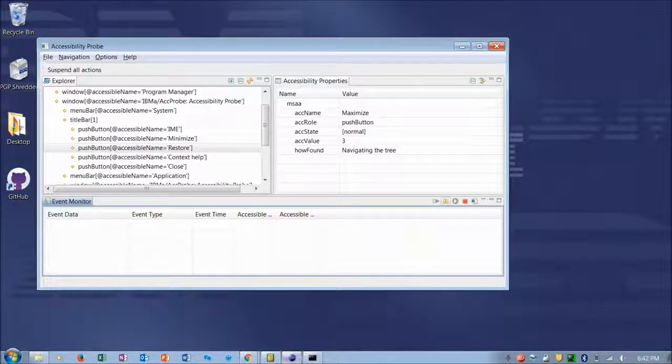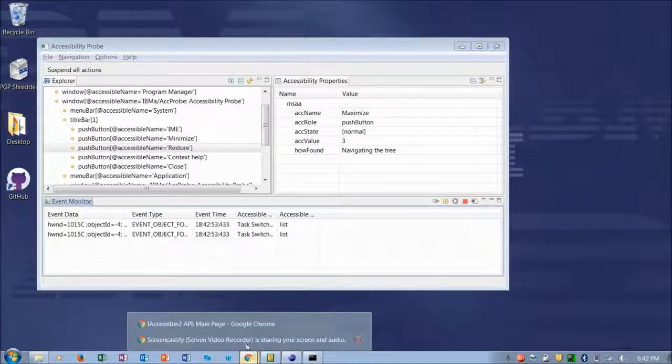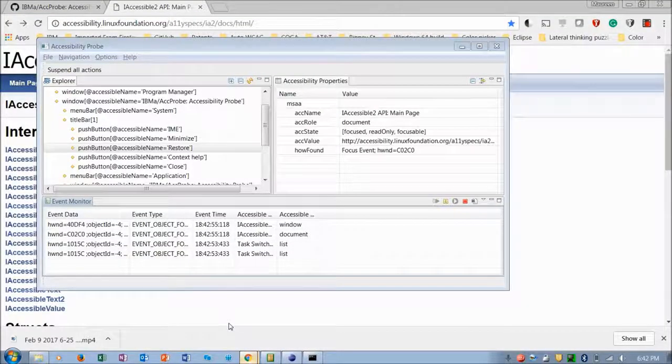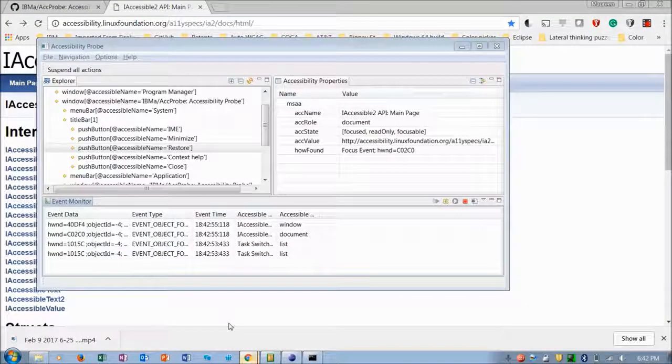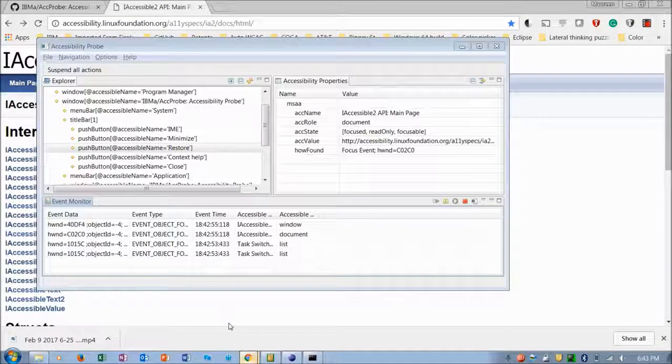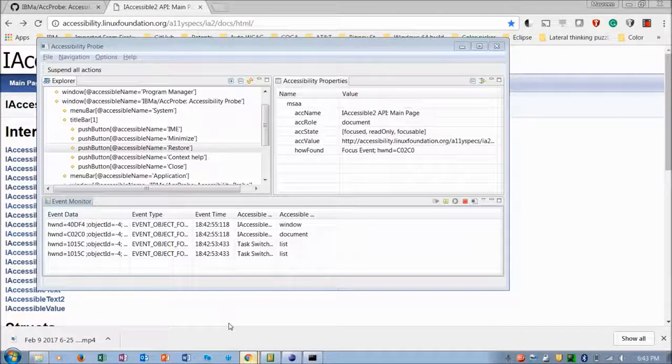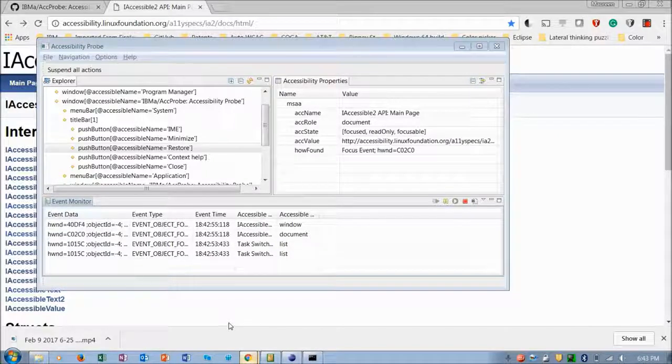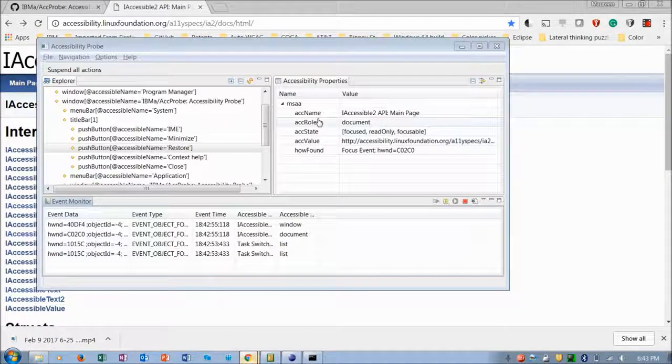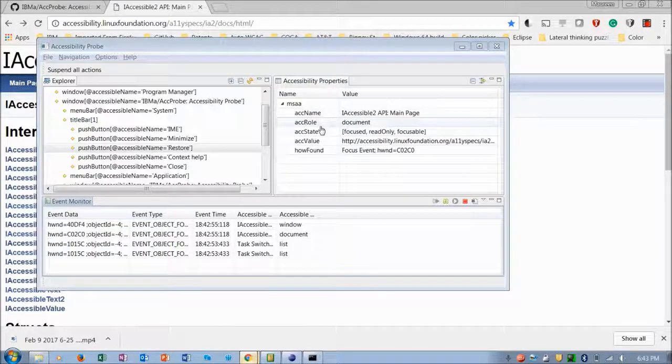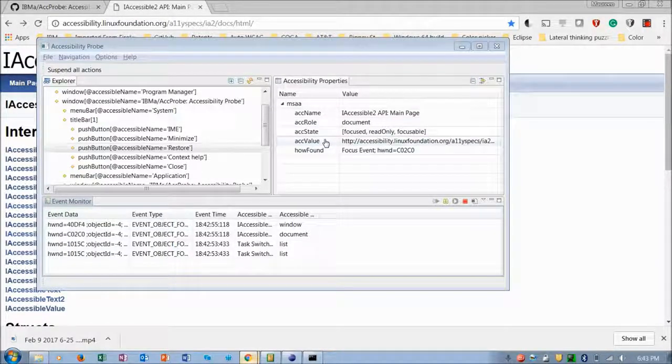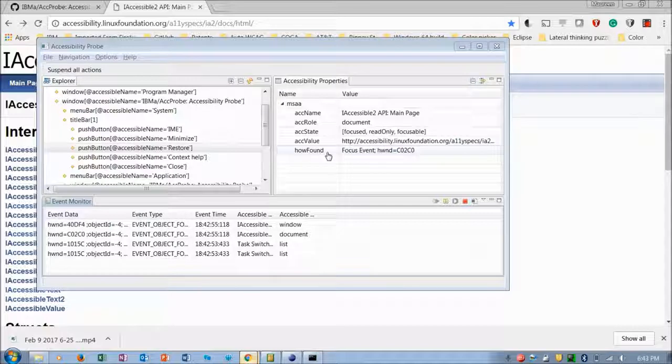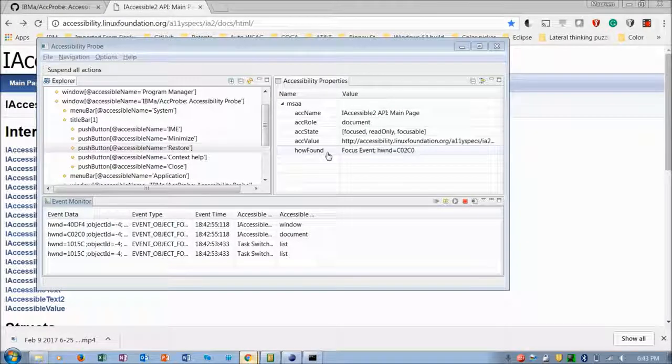Now let's move focus to another window. How about the main page of the iAccessible2 API? So now you see the accessibility properties have been updated with the values of this page, iAccessible2 API main page. It has a role of document, it's focused, and it's given the value of the URL. And how is this found? This was found by the focus event.